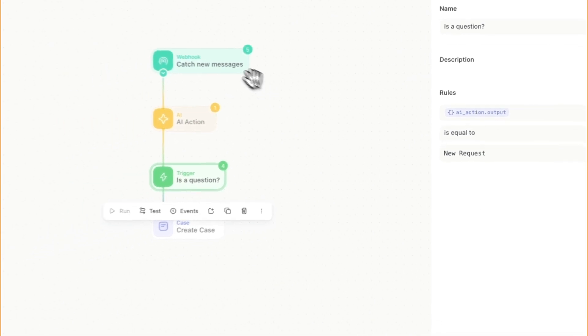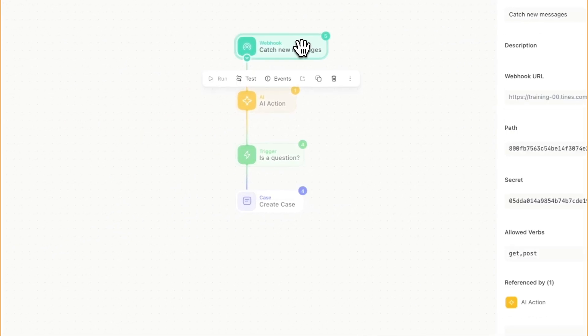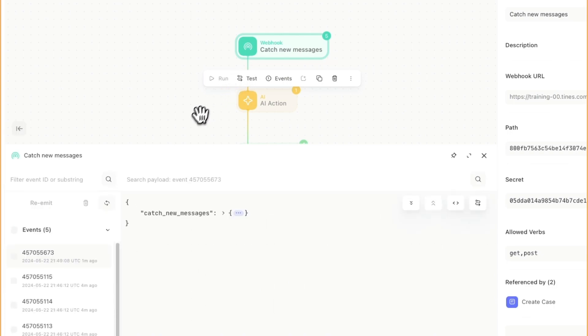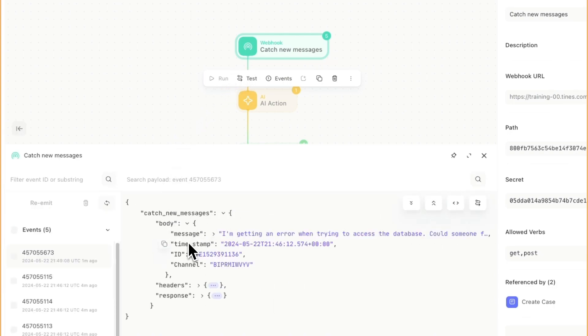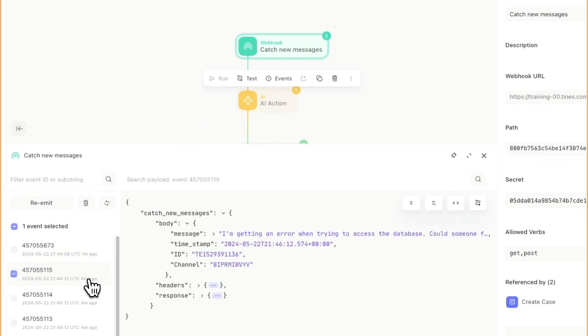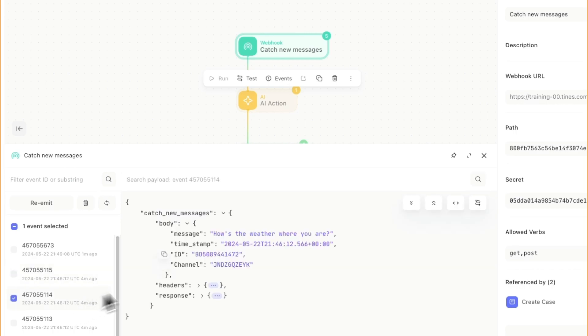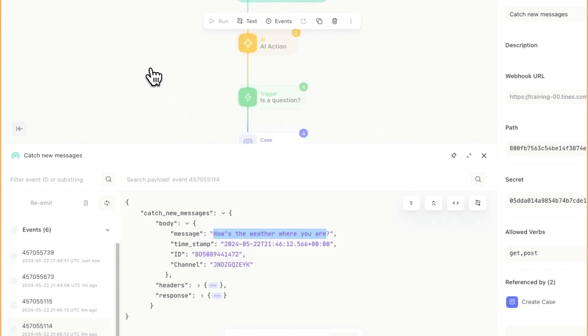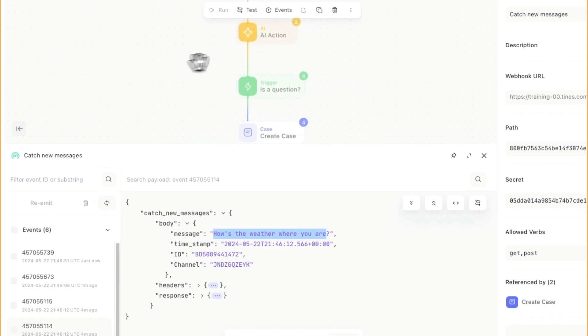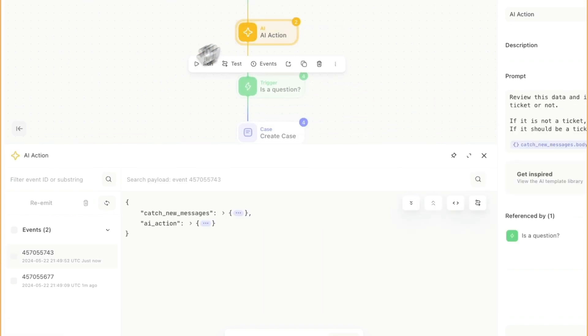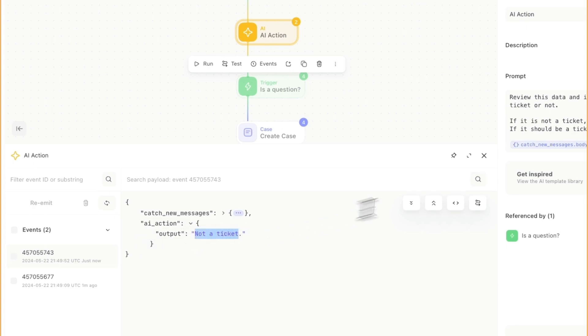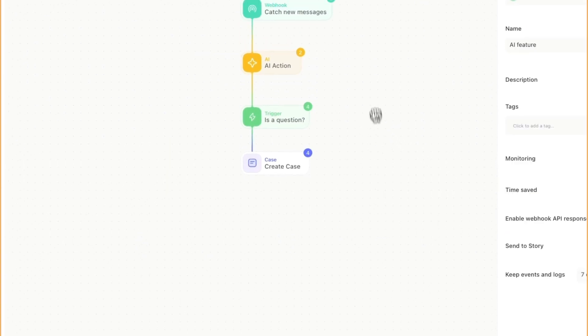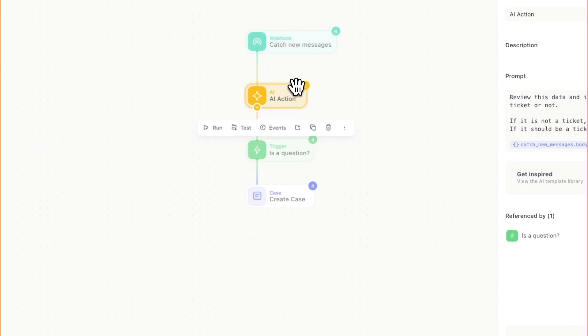Just to make sure that this is working as intended, I'm going to go into my webhook in my events, and I'm just going to find one that it shouldn't create a ticket. Okay, so how's the weather where you are? I'm going to re-emit from there. You'll notice that in the AI action under events, it says not a ticket, which is great. So it's looking at the data and thinking about it, it's not going to create that ticket because it gets stopped at the trigger.